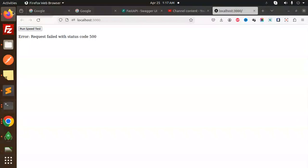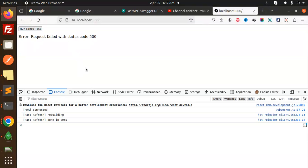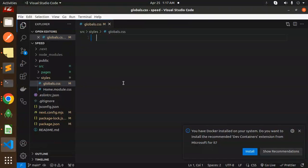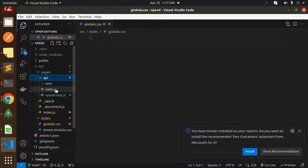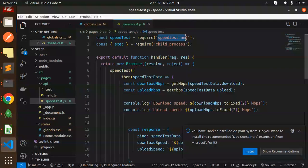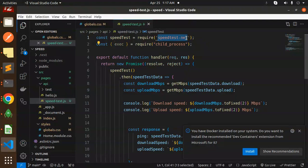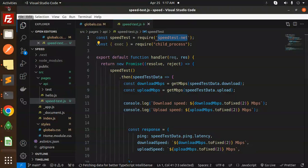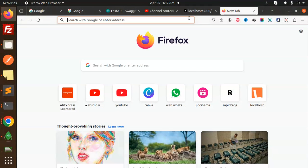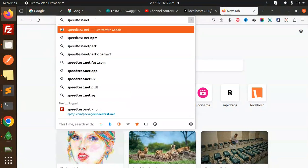Let's check the package we're using. I'll go to the pages API and the speed test. First, we'll check the npm package - that's very important. Let me search for speed test npm.